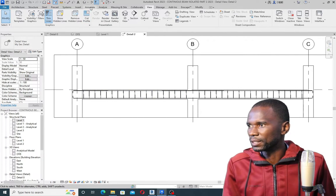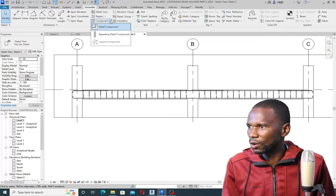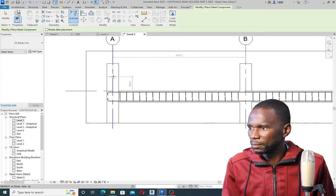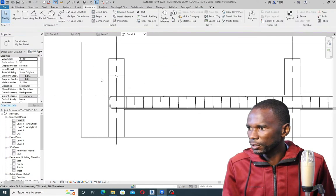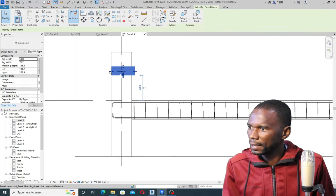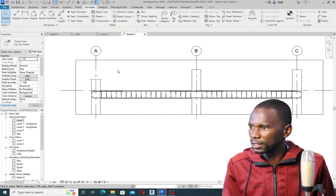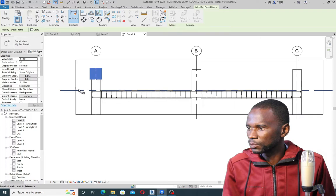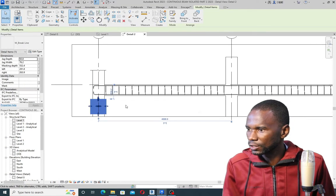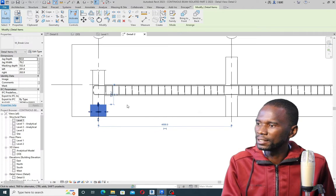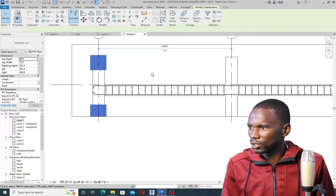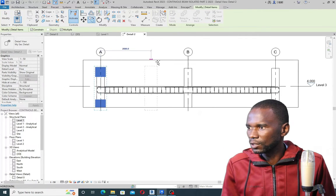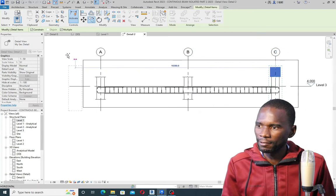Now let me add the break lines. I'll simply go to Annotate, then it's a Component — I'll click on Detail Component. As you can see, that is a break line. Then I'll simply add it somewhere here. Modify, then click there and just expand it a bit. Then on top I can move it like that. Then I'll select on that one and mirror it — pick that one and that one, and you can see it's mirrored. Then I'll select, hold Control, select this one, and simply use Copy to copy from those points. Now I have all the break lines.